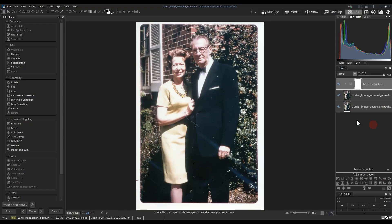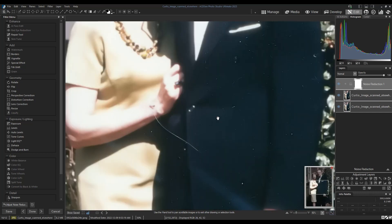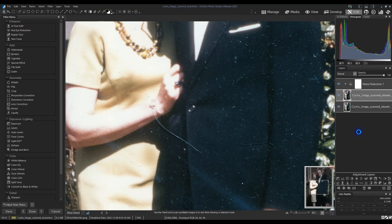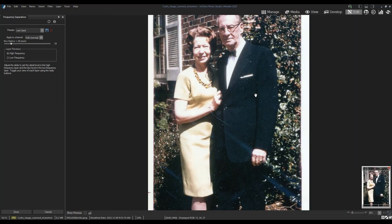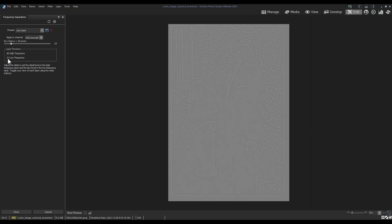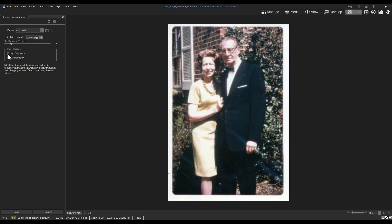So now we can focus on the major elements rather than the minor ones. If we zoom in, we can see where the cleanup needs to occur. On our duplicated image, we're going to right-click it and select frequency separation from the drop-down. Frequency separation splits our image into two separate images: one layer that contains the color, and another that contains texture.